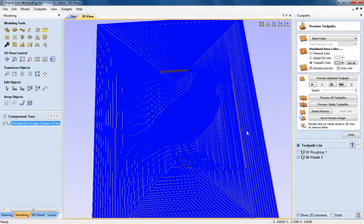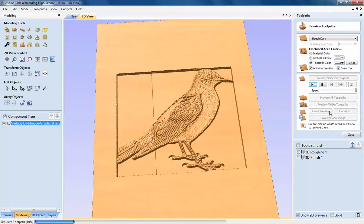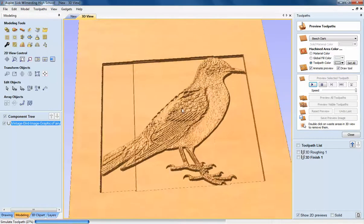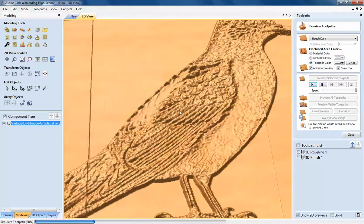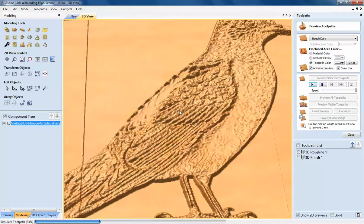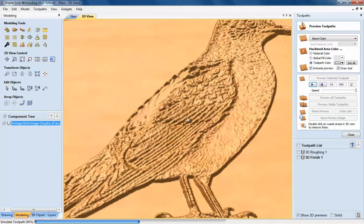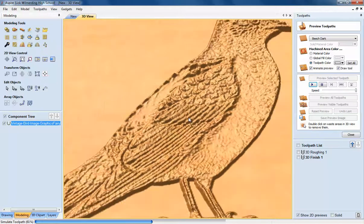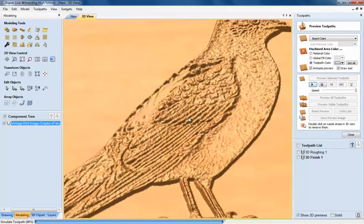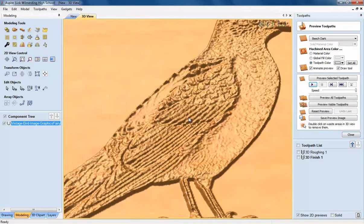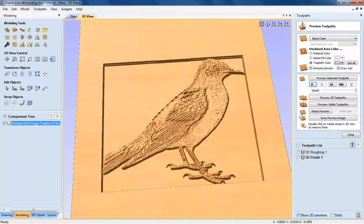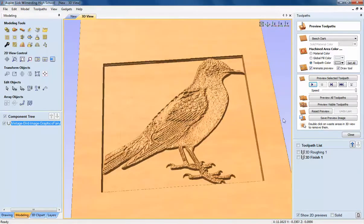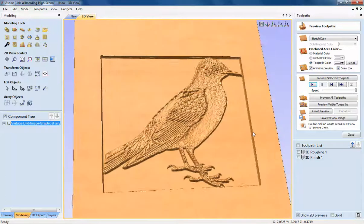My finished toolpath is done and then I can preview it to see what it looks like. And you can see if I zoom in here, you can see it becomes a little bit even more precise. It's going much slower but you can see the bird is getting much more detailed. That looks really good. I have a roughing toolpath and a 3D finish toolpath.